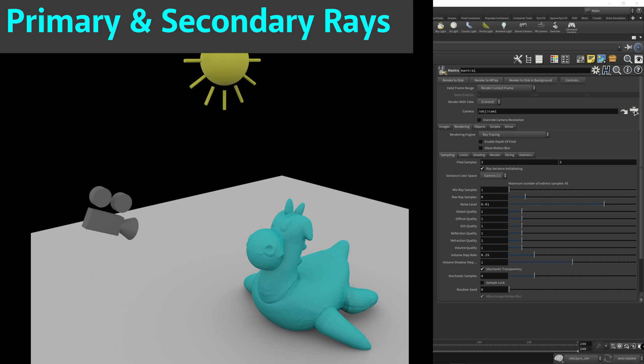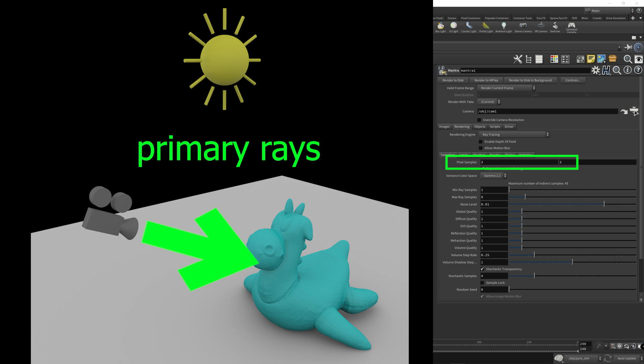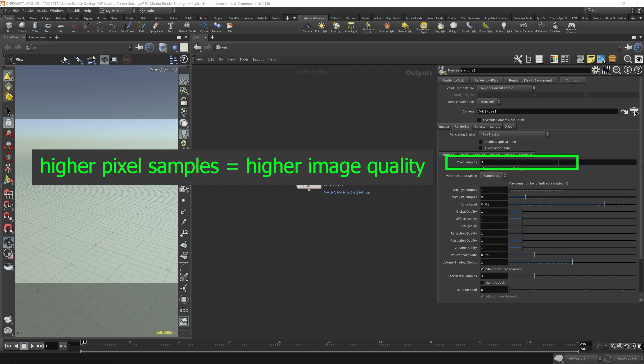So you start off with the camera shooting rays onto the scene, which is known as primary rays in Mantra. The Pixel Samples determines the number of primary rays that shoot out per pixel. Pixel Sample parameter has two values, X and Y, which are usually set to the same value, but in rare cases can be different. I honestly always have left it as the same value for both X and Y Pixel Samples. The higher the Pixel Sample, the better the quality of the render. However, the higher the Pixel Sample, the longer it takes to render. And this is set on a global scale, as I've mentioned.